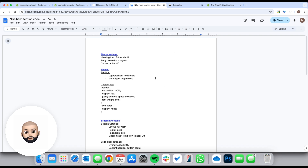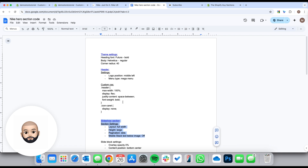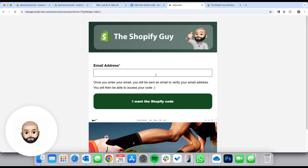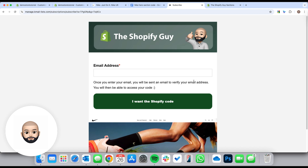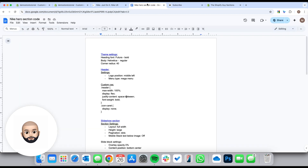To do this we're going to need some custom code. I've created a document which you guys can download to do this as well. I've got kind of instructions on what you need to put in all the settings — theme settings, the settings for each actual section, and then some custom code. If you want to get access to this, just click the link in the description and you'll come through to a form. Put your email in there, click the button, and it will redirect you to this.